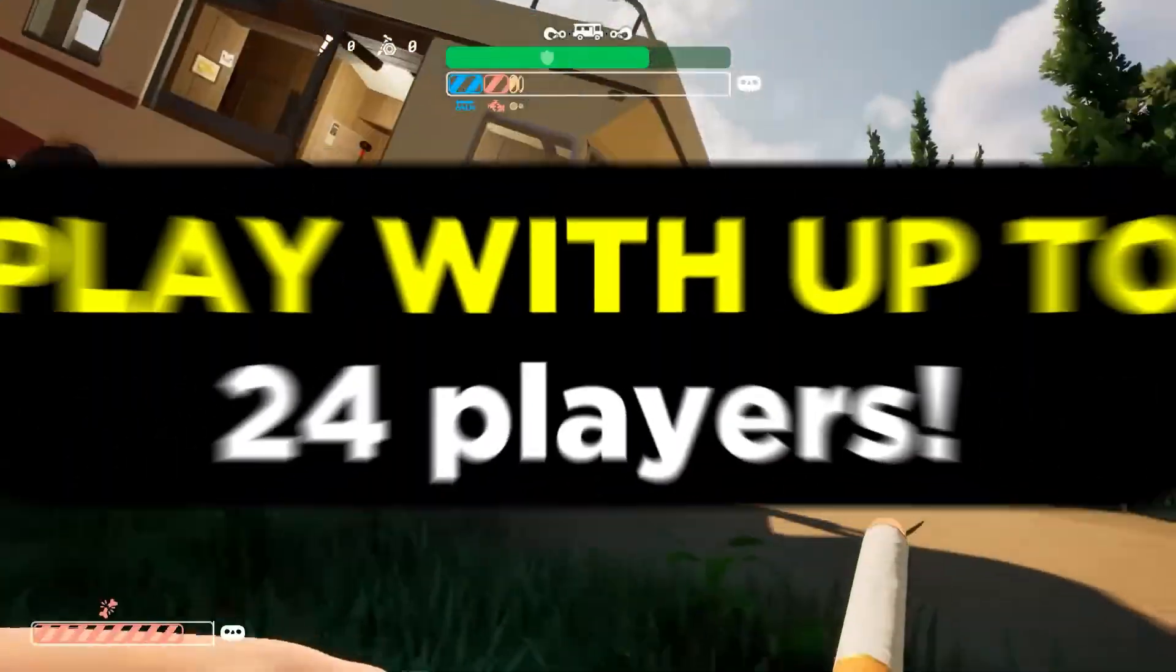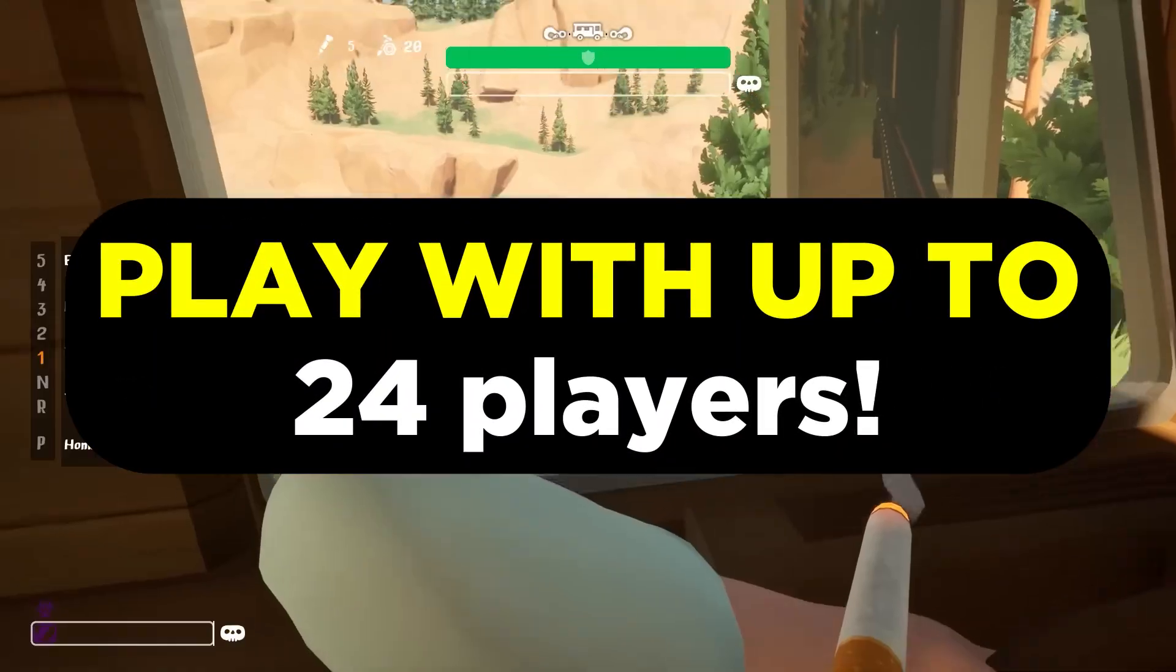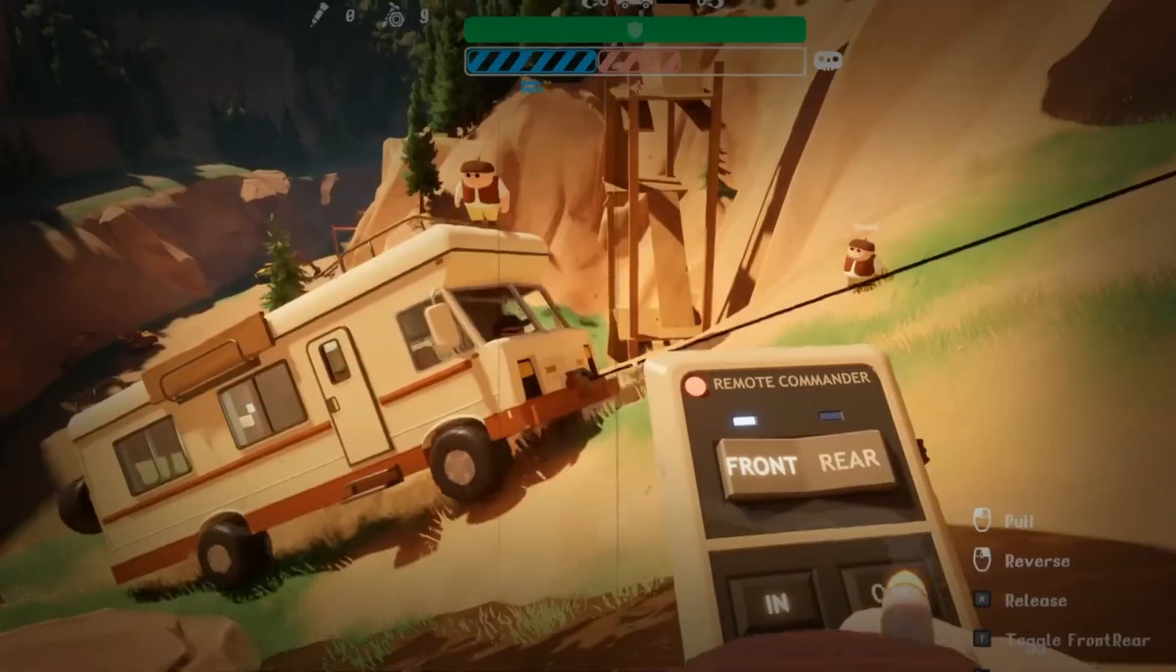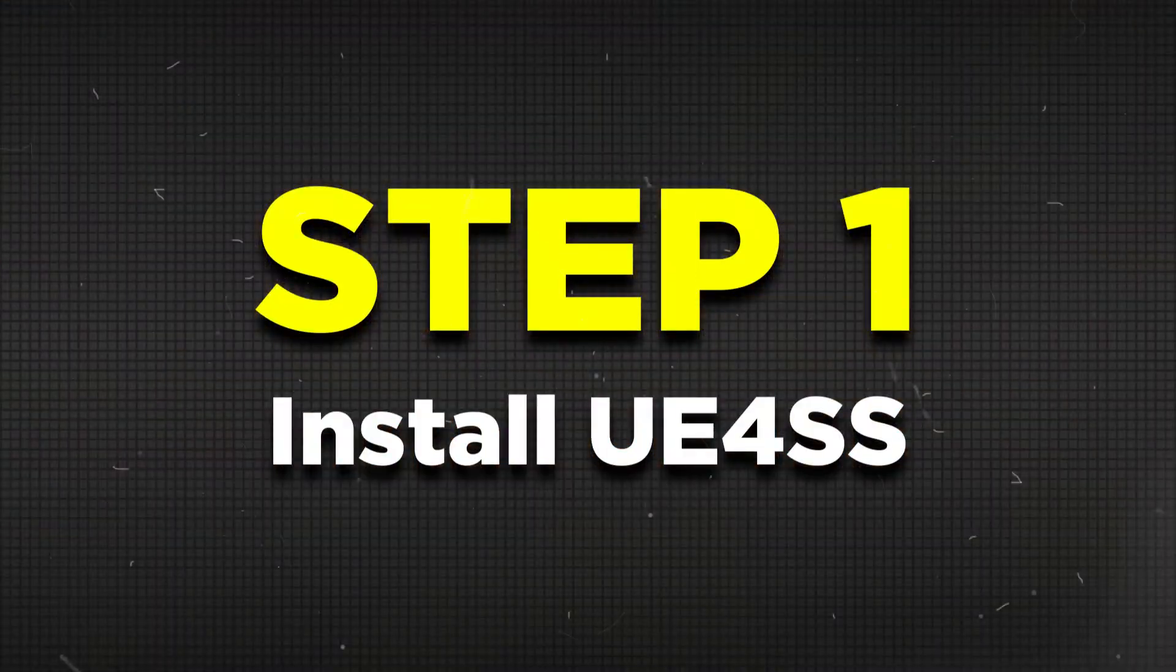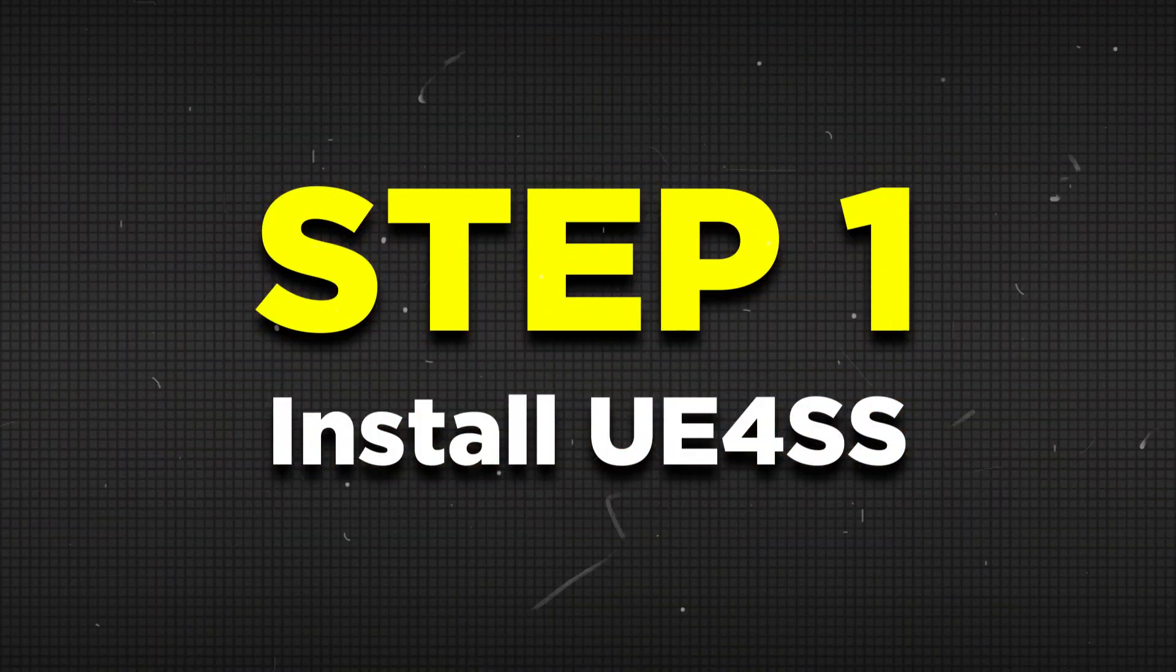So here's how you can install mods for RV Dare Yet, especially if you want to play with up to 24 players. First off, you're gonna need to download two things.